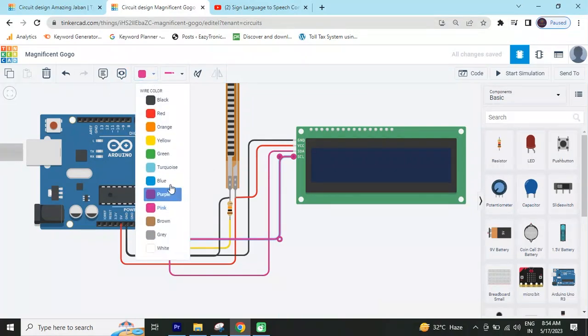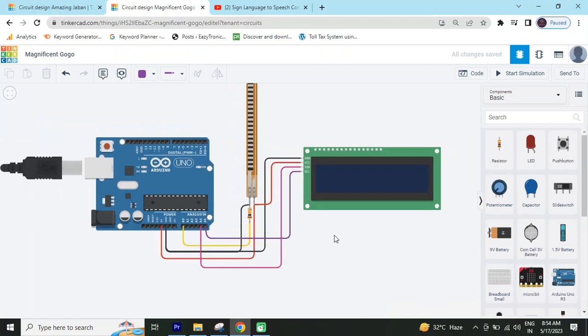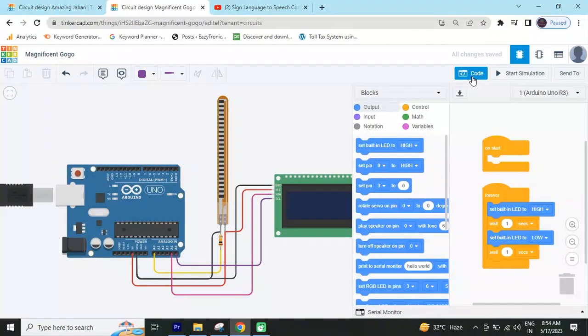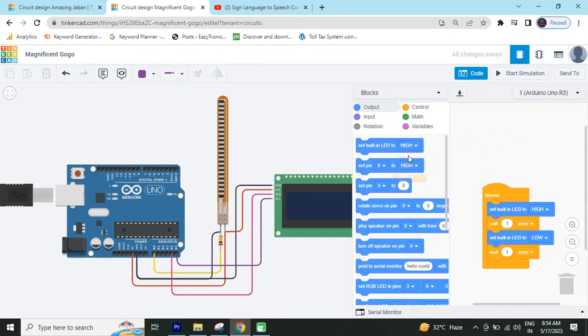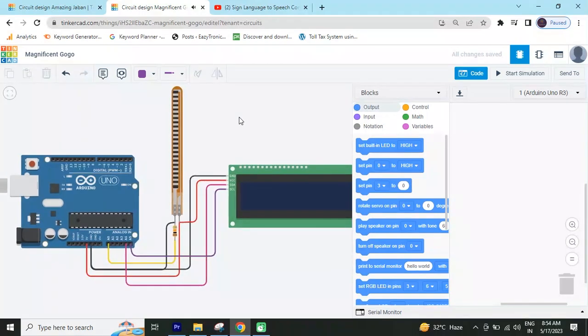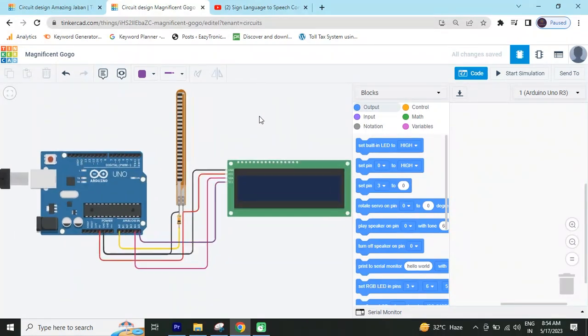Now, we have connected the circuit. Circuit is completed. Now, we make the code. Go to the code block and delete this code. After that, we have to make a code.